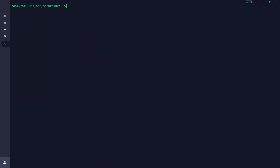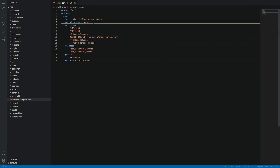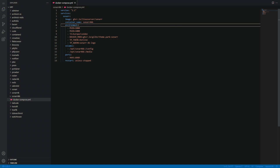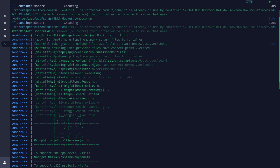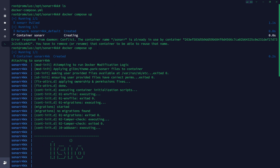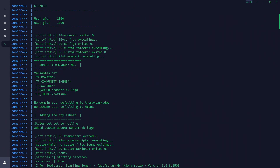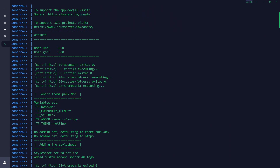Back in the server, typing `ls` shows our docker-compose file is there. Let's bring it up. Note that I didn't put `-d` on the end because I actually want to see the logs. We also need to update the container name since I already have Sonar running — I'll call it `sonar4k`. Running `docker compose up` now. If we scroll up to the top of the logs, you can see the Theme Park mod has been applied, including the add-on and the selected theme.